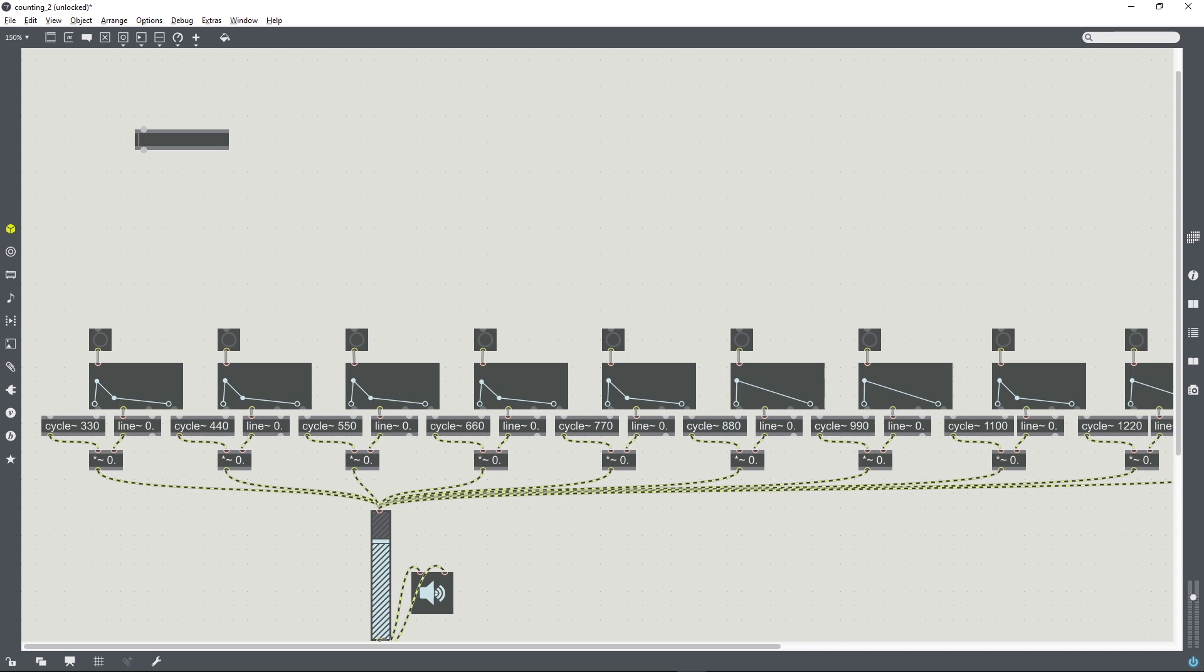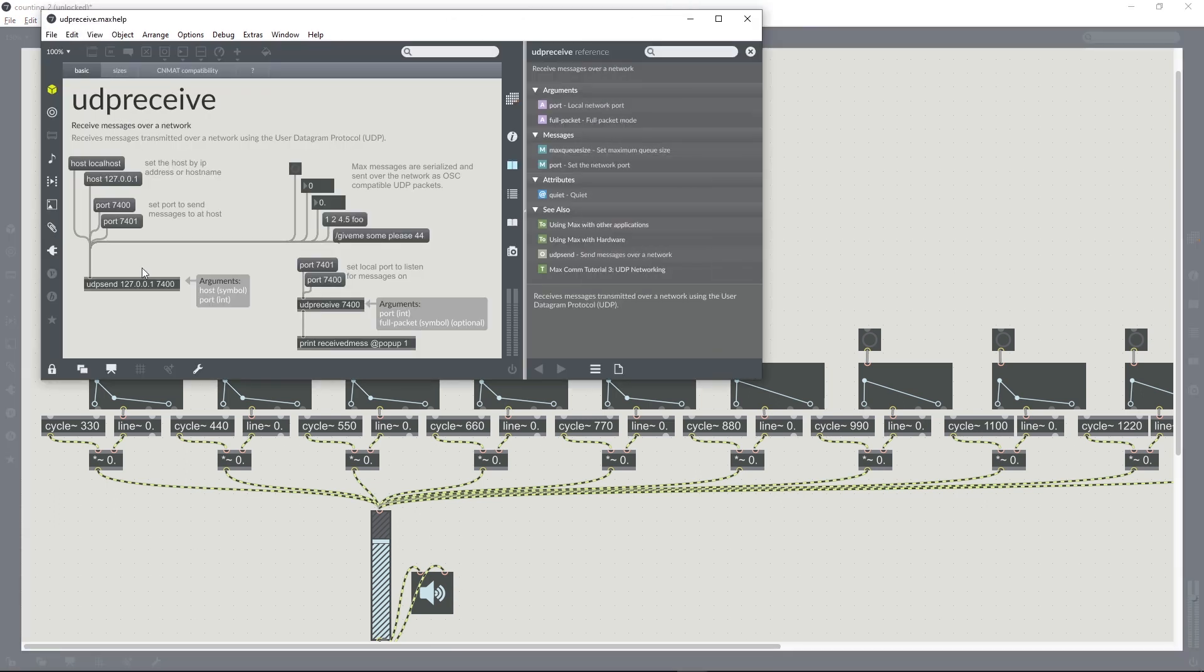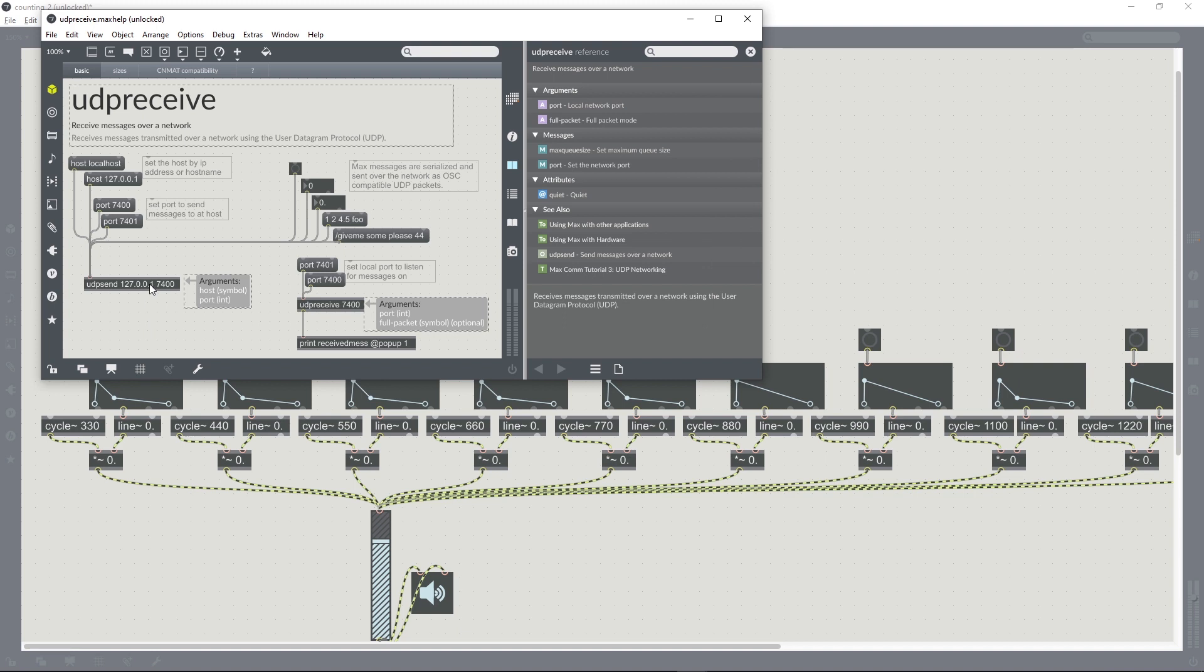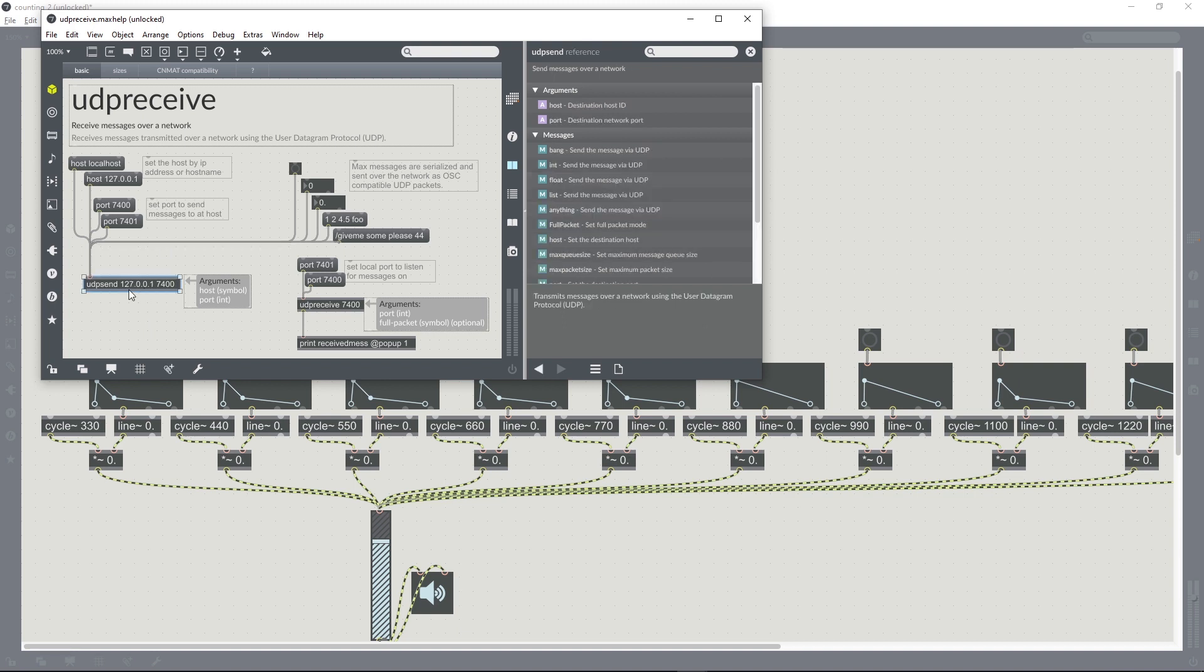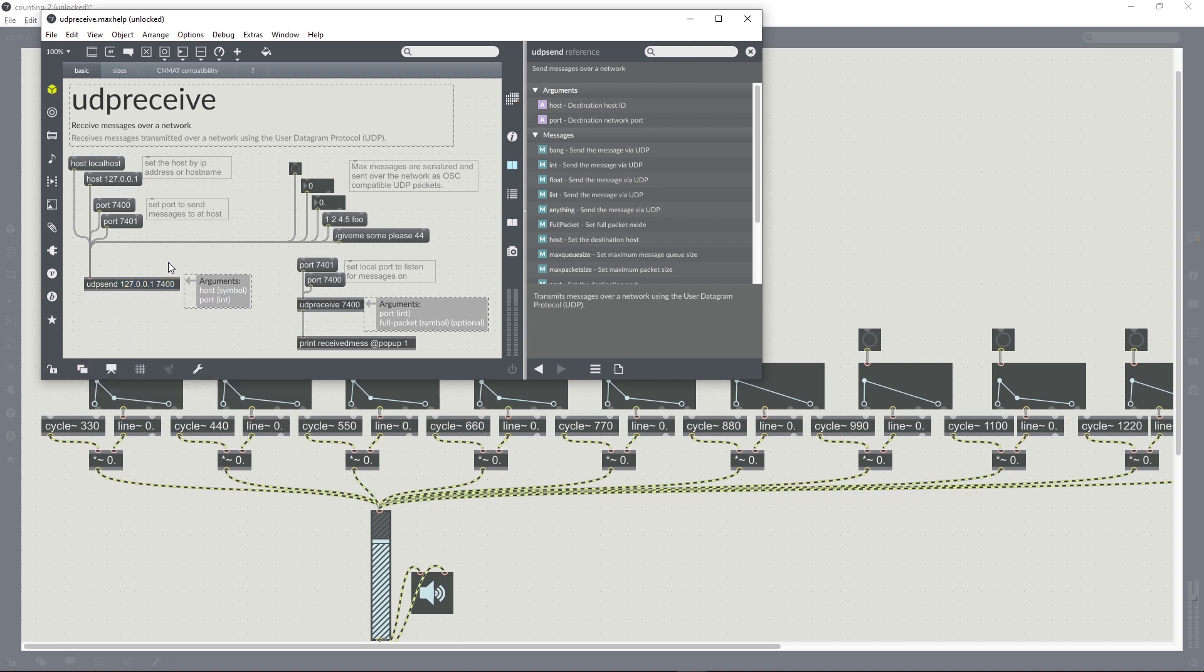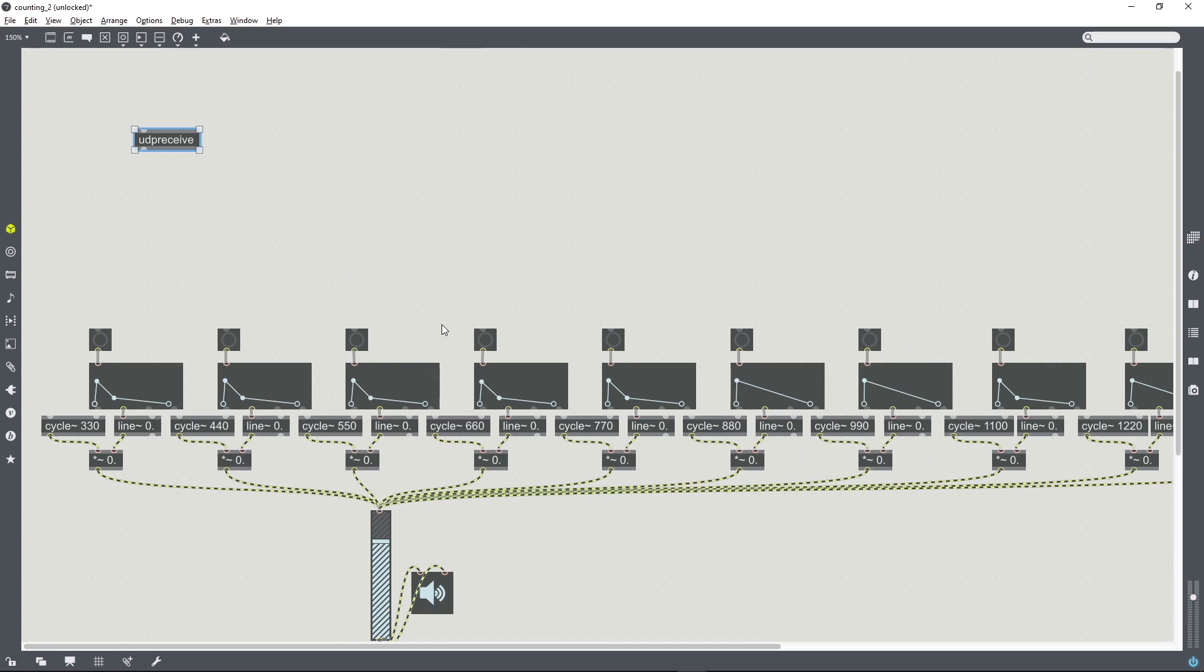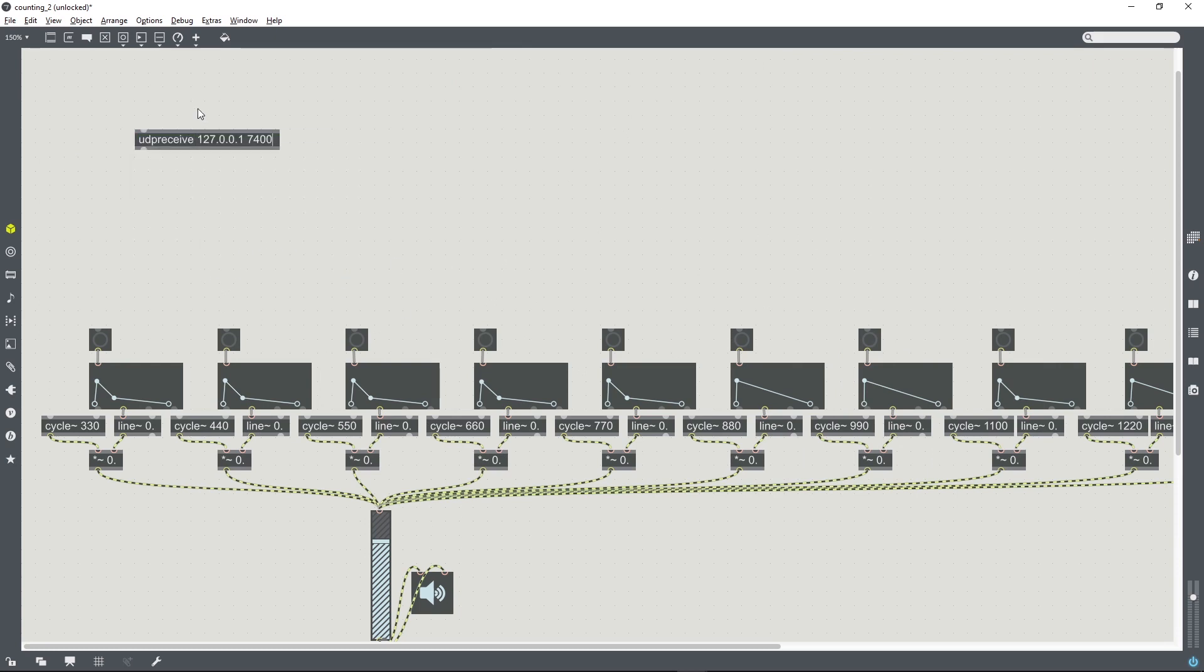Create a new object. It's called UDP receive. Open the help file for that object. And one of the examples in the help file is a UDP send object. We're just going to take the arguments from that object and enter them into our UDP receive object.